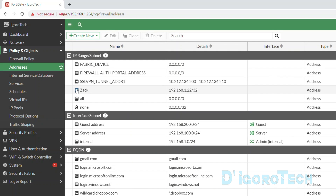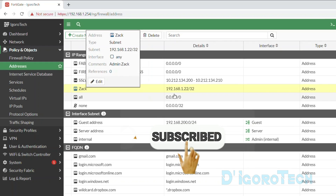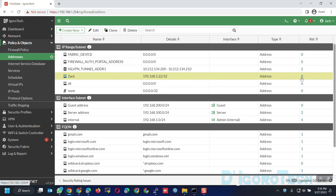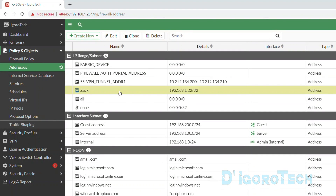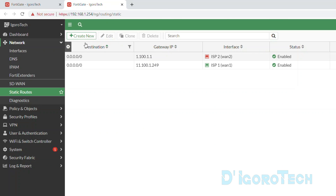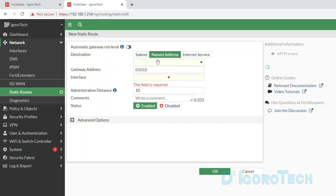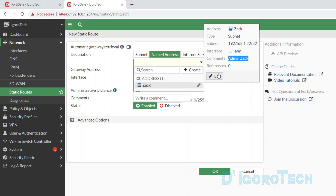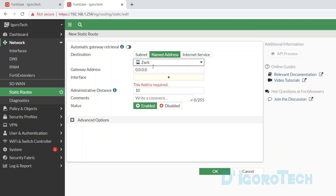You can see the created address — notice the color, the name, and the details showing the IP net mask. Type is address, and references is 0 because we haven't configured any policy yet using this address. We enabled the static route configuration on this address. Let's open the static route configuration in a new tab. If we try to create a new route and change the destination to a named address, the newly created subnet will be displayed here. If you disabled the static route configuration, it wouldn't be displayed. This is very useful especially if you have multiple subnets — you can add all in one group and then use the group to create a static route.